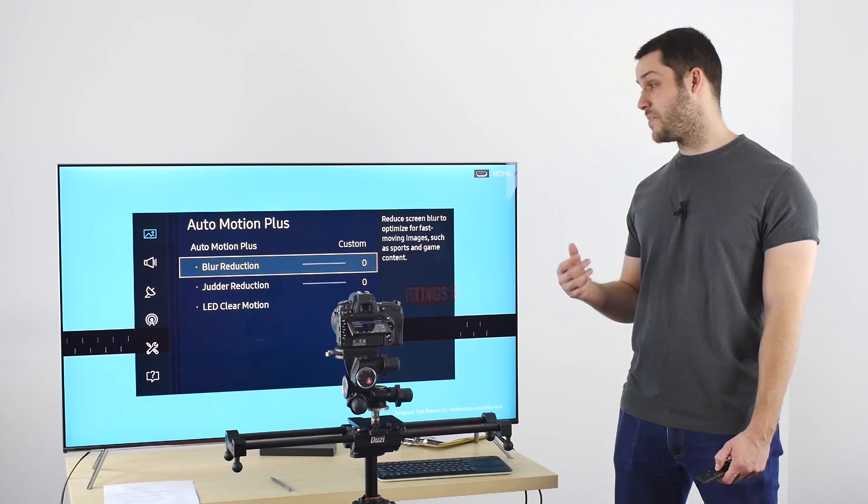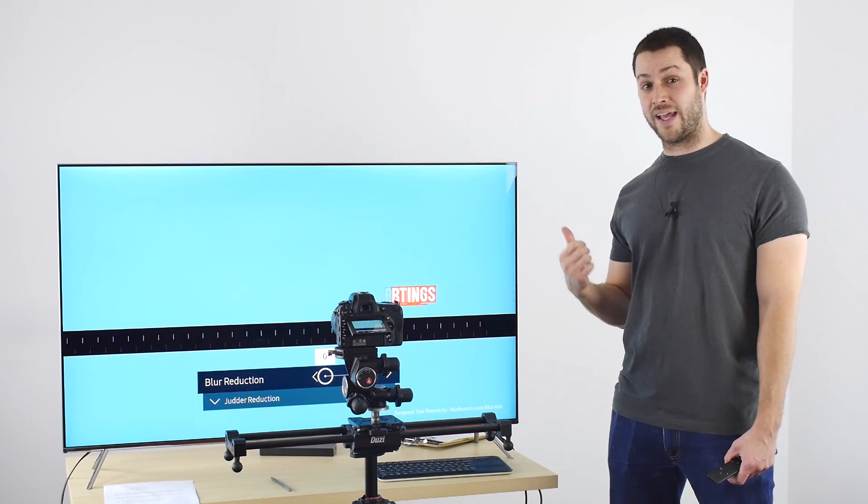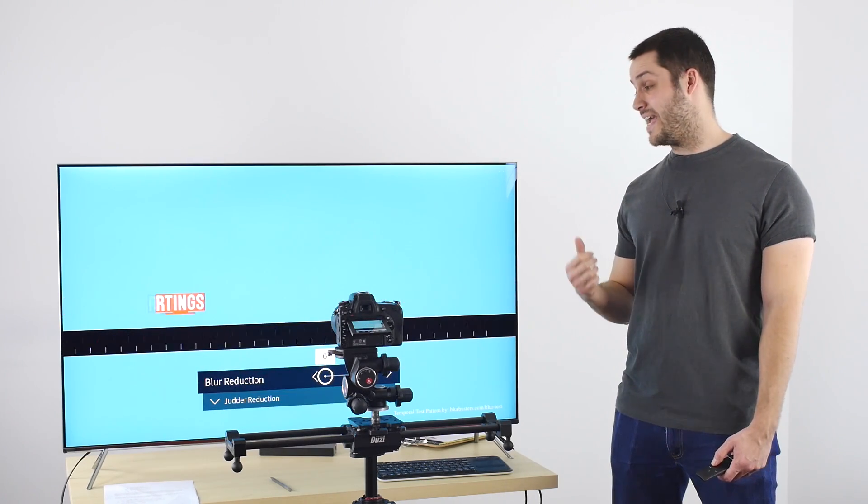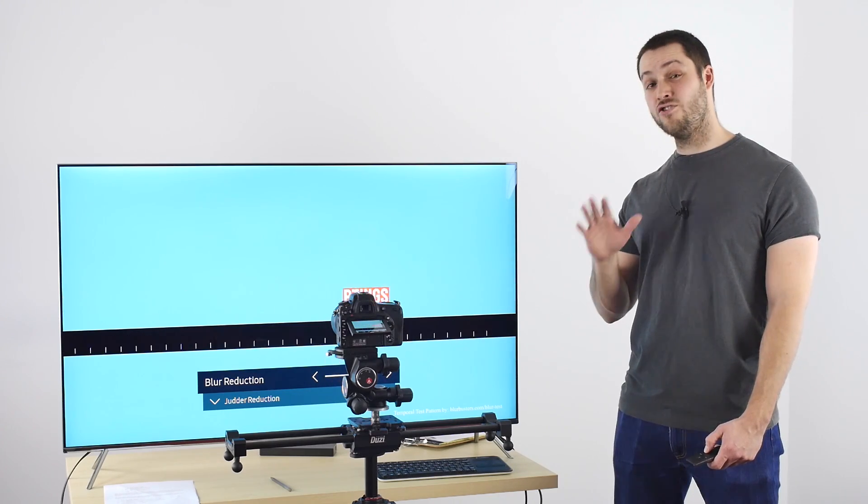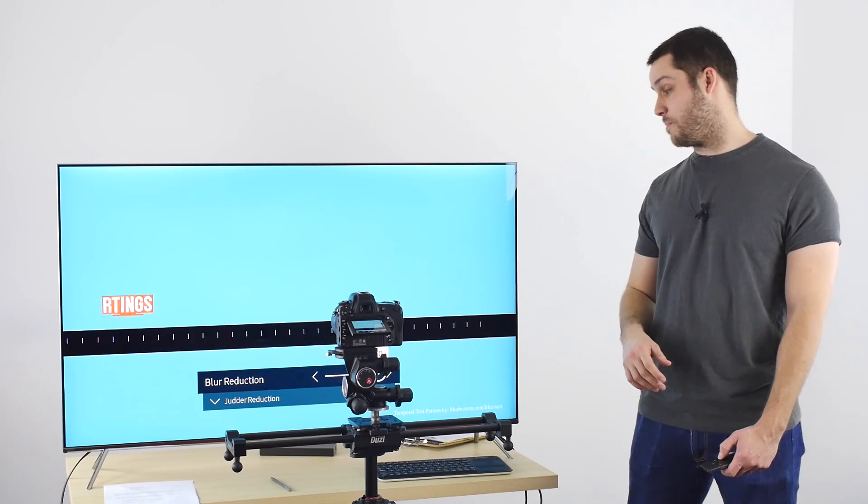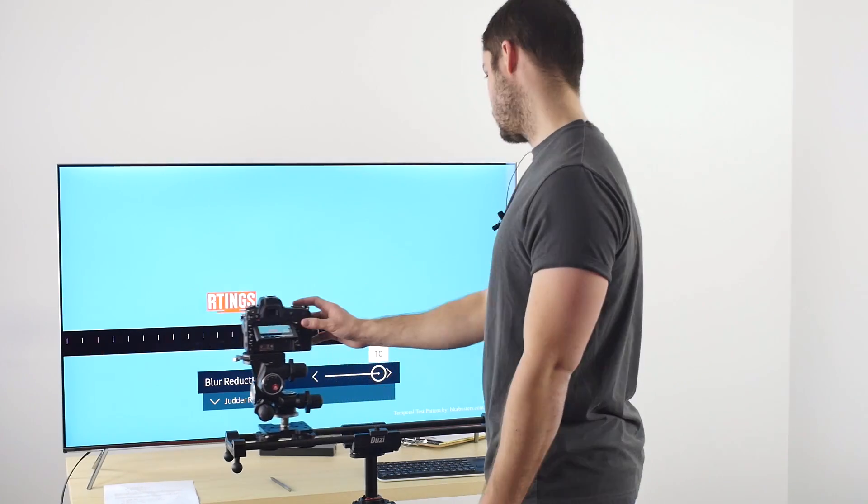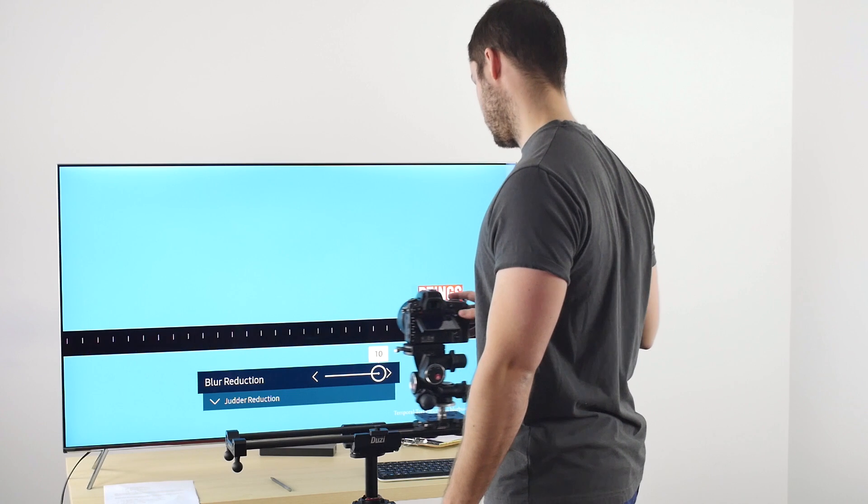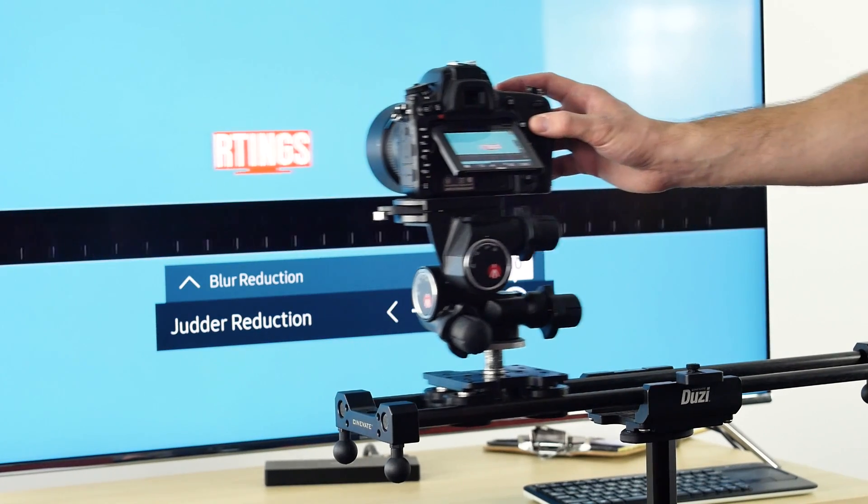Currently, there is a 30fps video playing on the TV, and if I turn on blur reduction, you will see that it has no impact at all on the picture. For this video, it is judder reduction that has an impact, so if I turn it on, you will see that it is smoother.